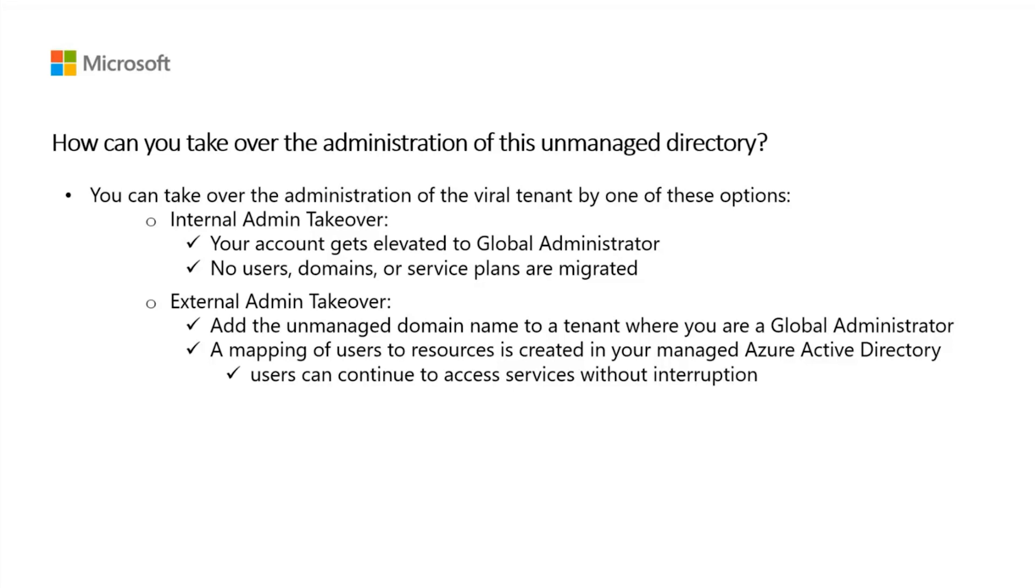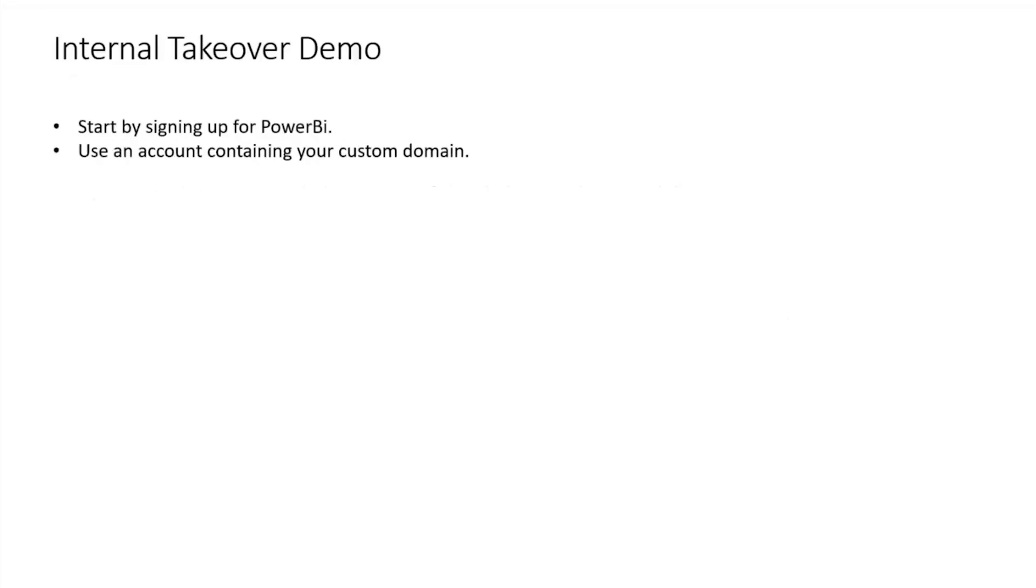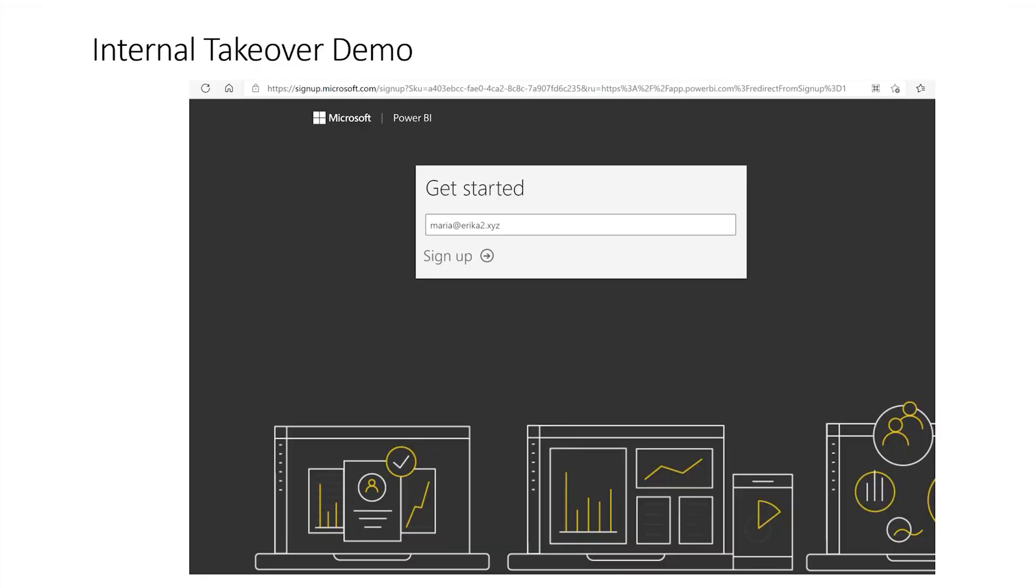Let's demo both the internal and external admin takeovers. In this example, I will show you how you would take over an unmanaged tenant associated with Power BI. Start by creating a user context in the unmanaged organization through signing up for Power BI. Open the Power BI side and under Get Started, enter your user account containing your custom domain.